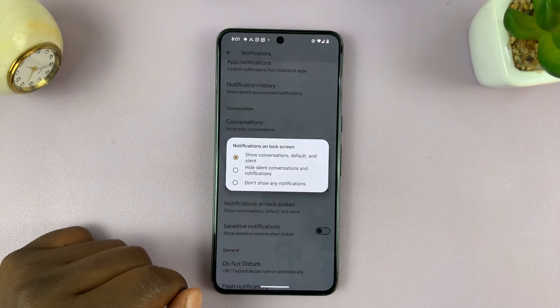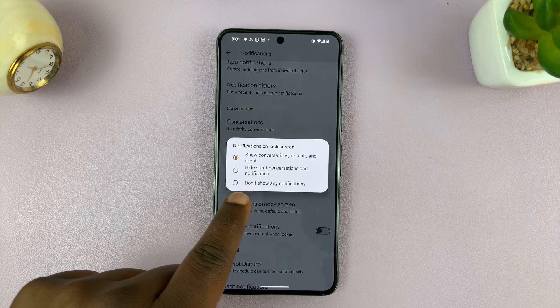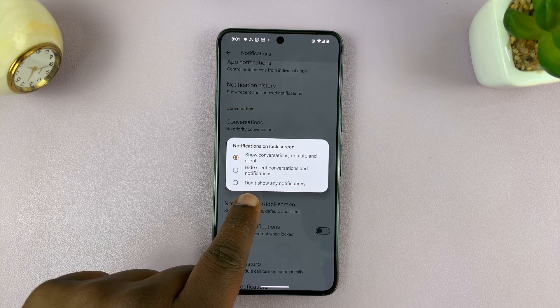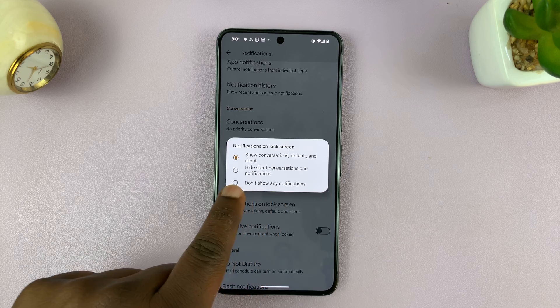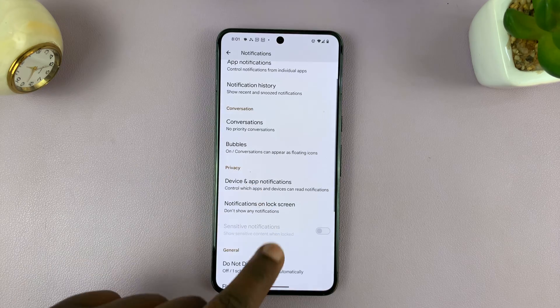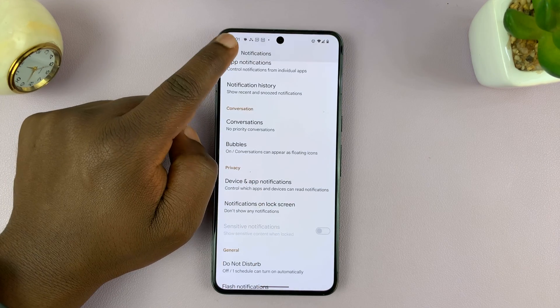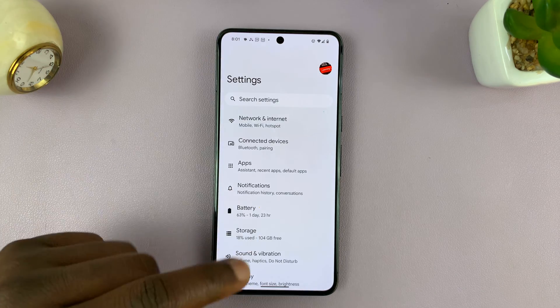Tap on that, and then select the option that says don't show any notifications. Select that, and now notifications will not appear on your lock screen.